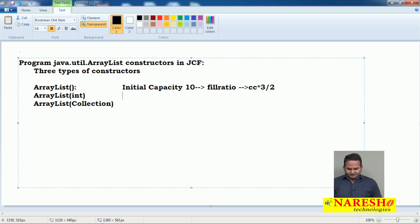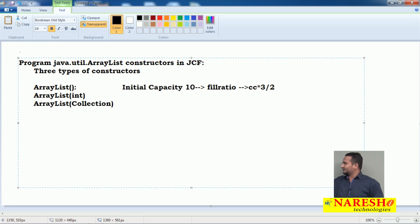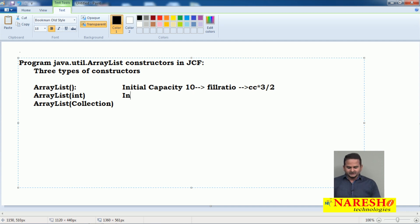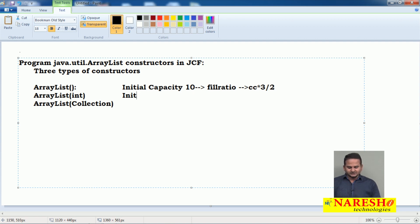Now, for ArrayList with an int argument — whatever numeric value we write there, that value becomes the initial capacity. For example, if I write 8 in place of int, then my initial capacity is 8.